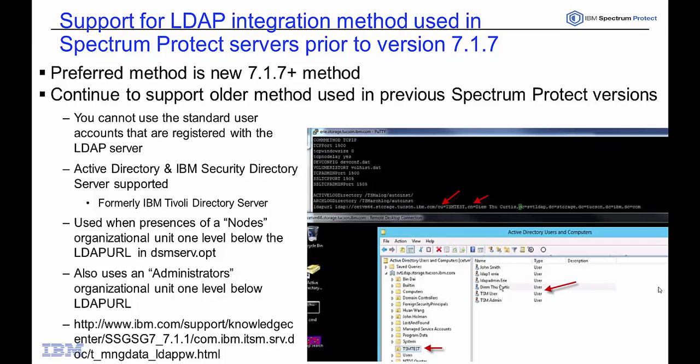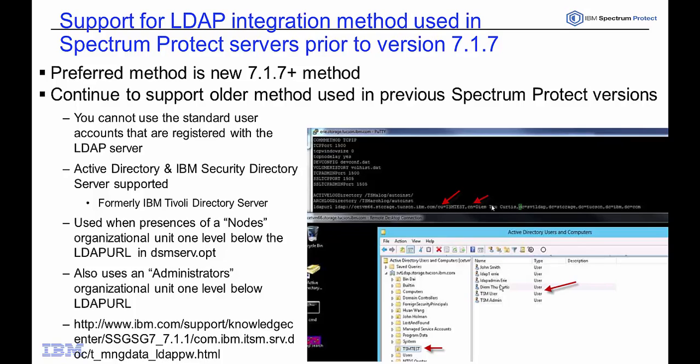We do still support the older integration of LDAP that we had in versions prior to 7.1.7. With that integration, you cannot use the standard user accounts that are registered with the LDAP server. You do have to create an additional organizational unit and then have a user registered in that. And when you register that to the dsmserv.op file, you do need to specify that organizational unit and that user in the dsmserv op file. If the dsmserv op file has this older LDAP URL specified, we will continue to use the older integration method. Our preferred method is the new 7.1.7 method.